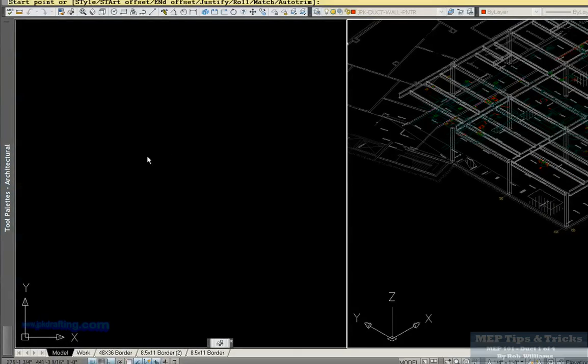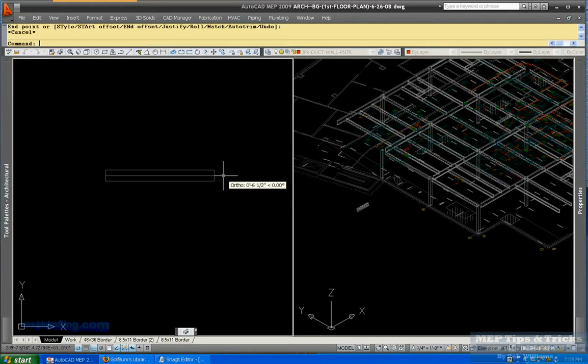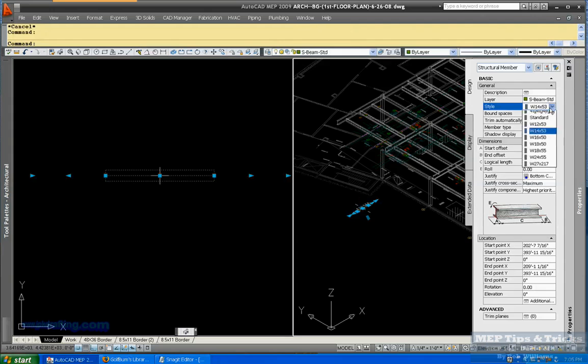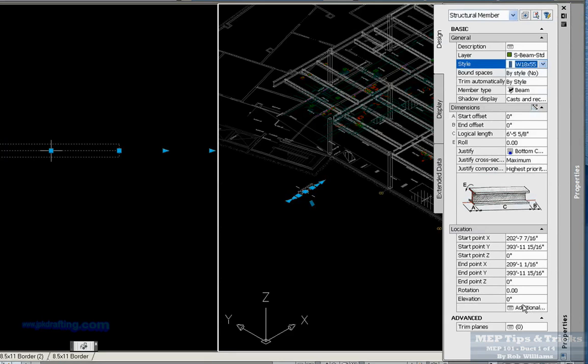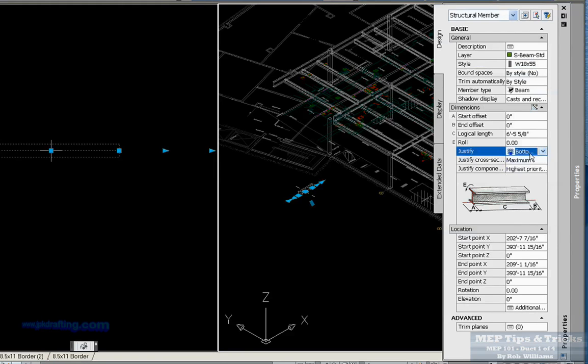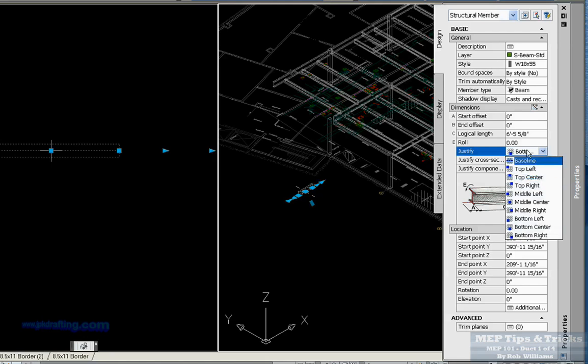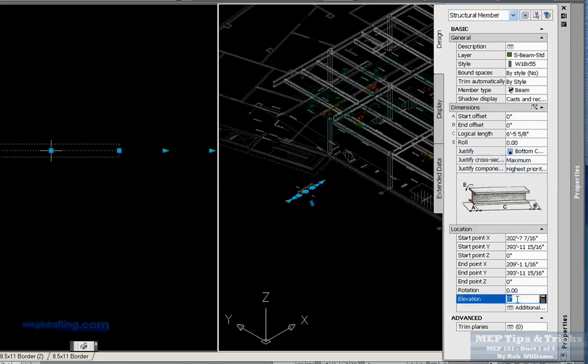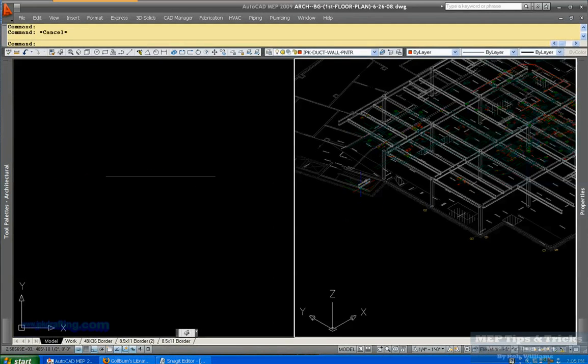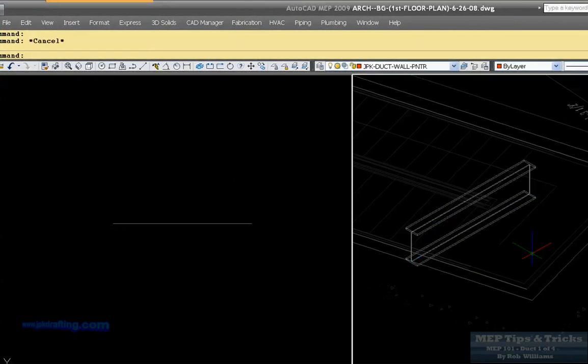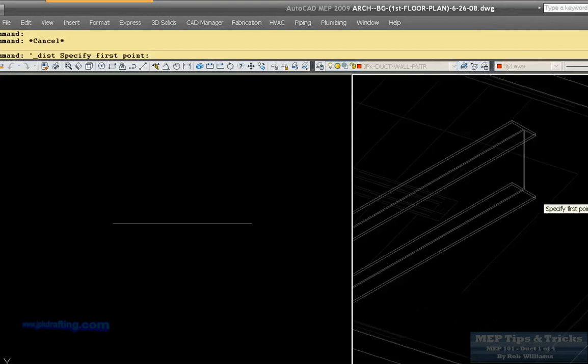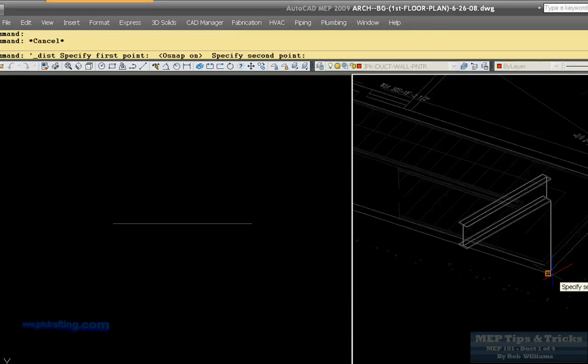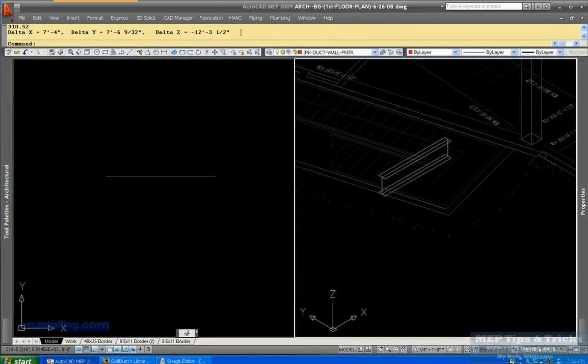Go find the properties of that. That's a W54. We'll make it a W18. Now, here's another thing too, is if you want bottom, especially if you're connecting to something, you want bottom center. If you're working with top, you want to make sure that your justification is at top center. And 12 foot 3.5, and there you go, you have a beam that's 12 foot 3, it should be from the bottom. There you have it, 12 foot 3 and a half.